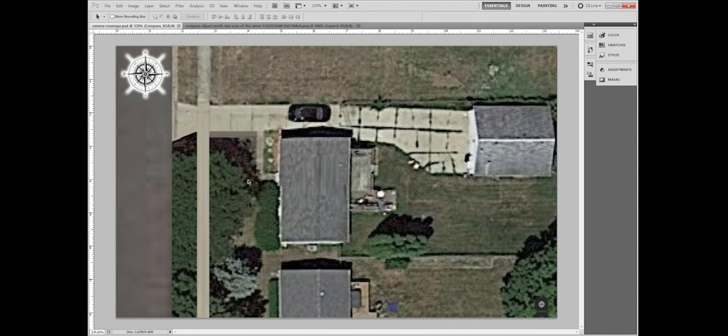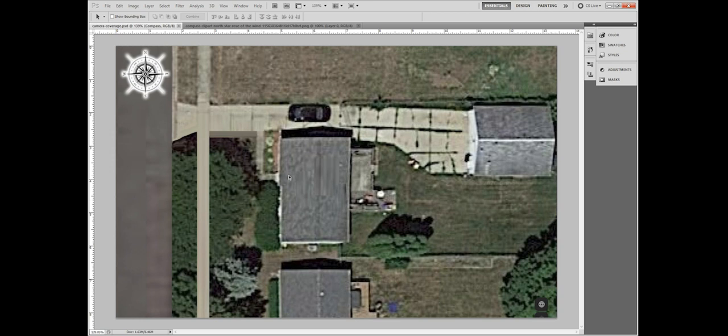Welcome to my short tutorial on how to set up security cameras and plan them for a property. You can just use a piece of paper, notepad, try out MS Paint for all I care, but I have the luxury of Photoshop.